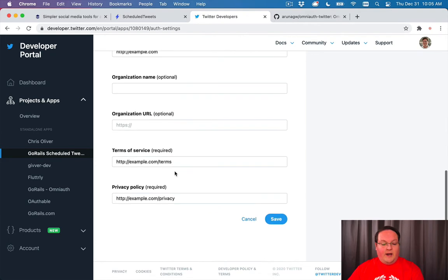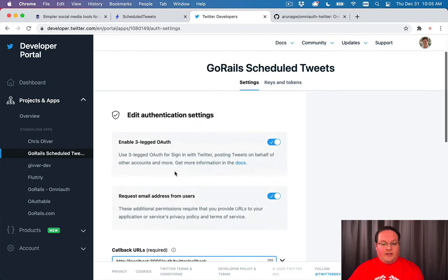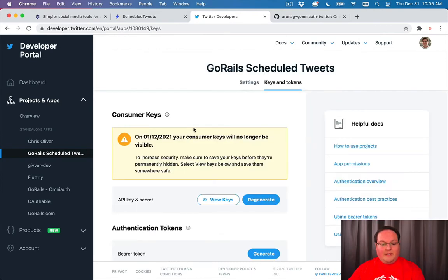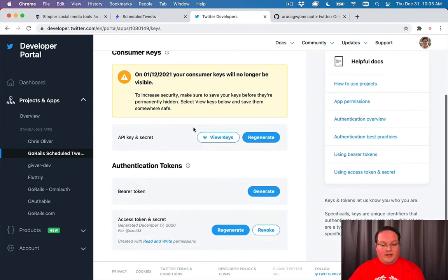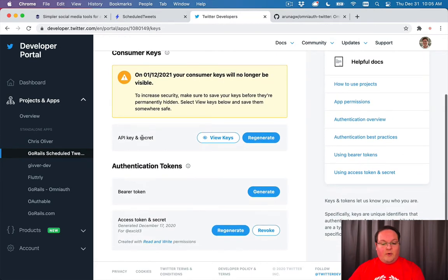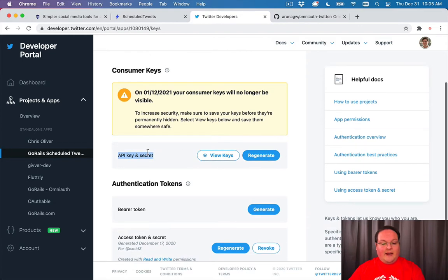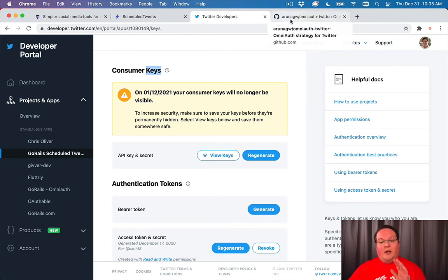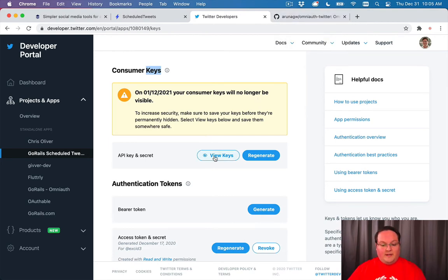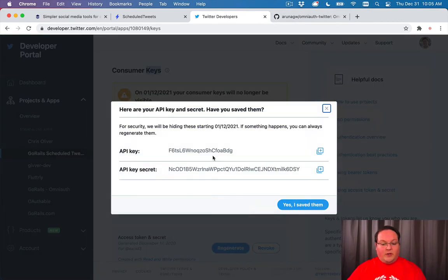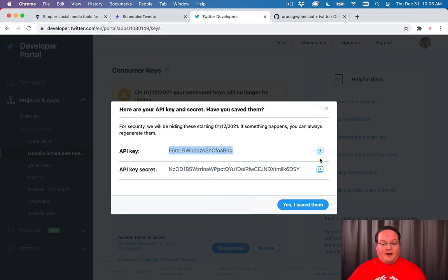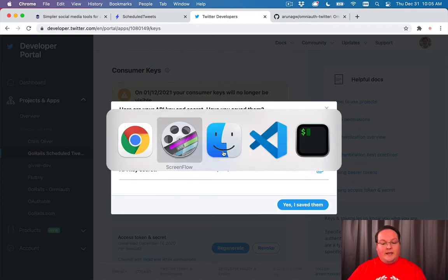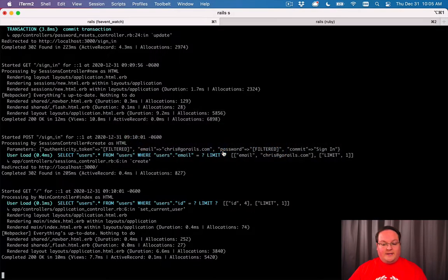That's really the only thing you need to have set up in your Twitter application. We're going to grab the keys and tokens - specifically the API key and secret under consumer keys. These are the keys we need in our Rails app to connect through the OAuth process. If we click view keys, we'll see our API key and API key secret, which we'll copy into our Rails app.